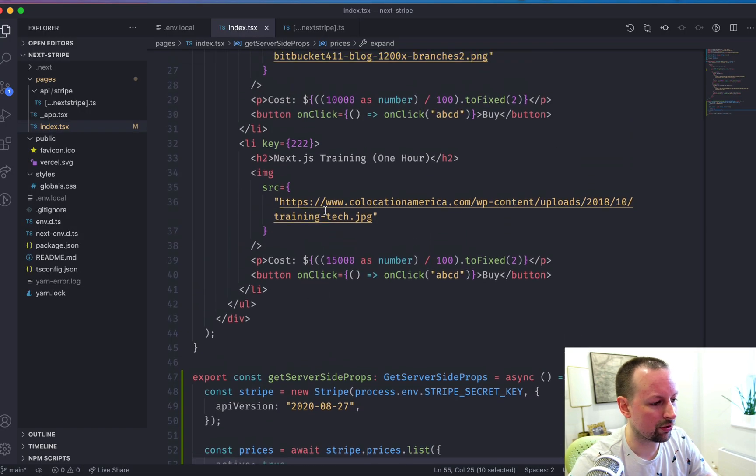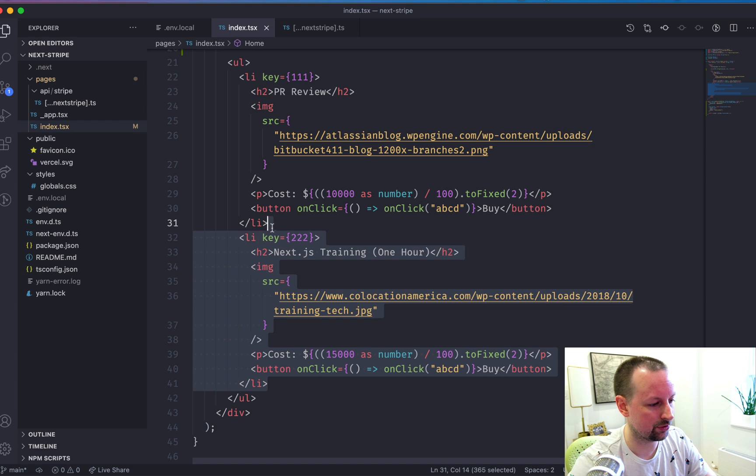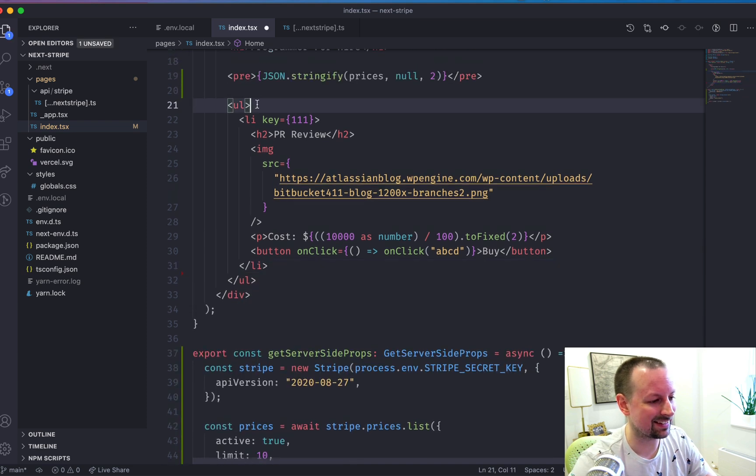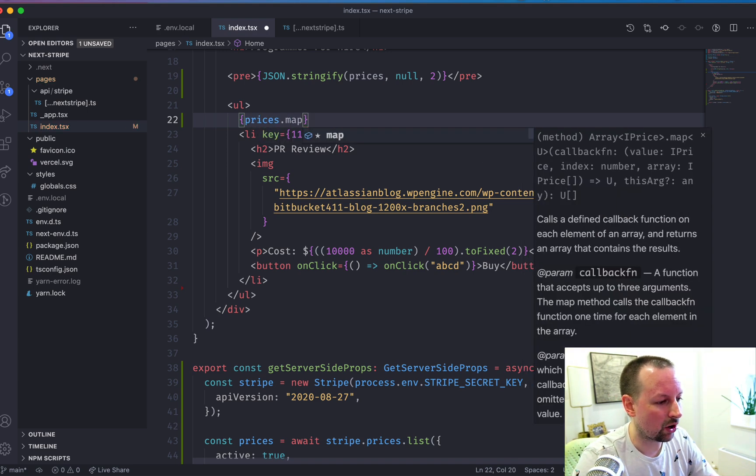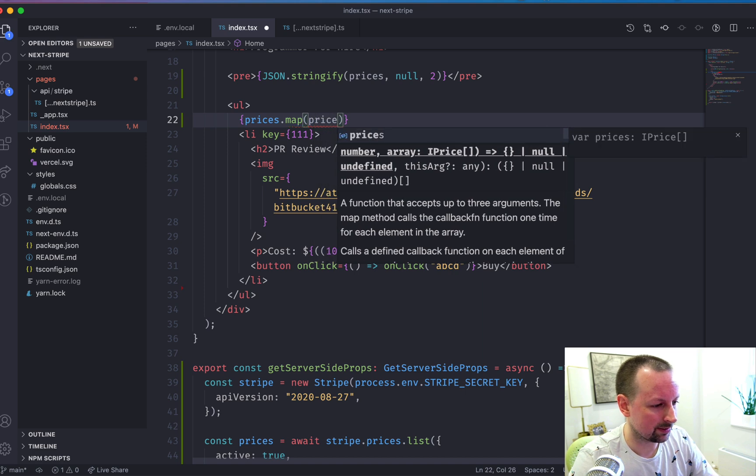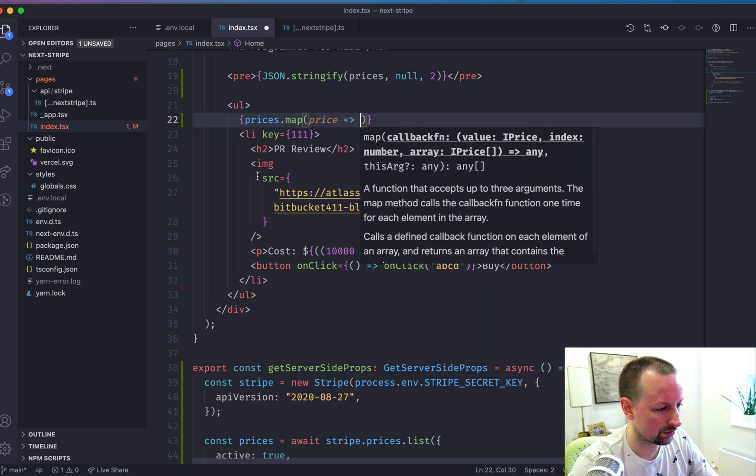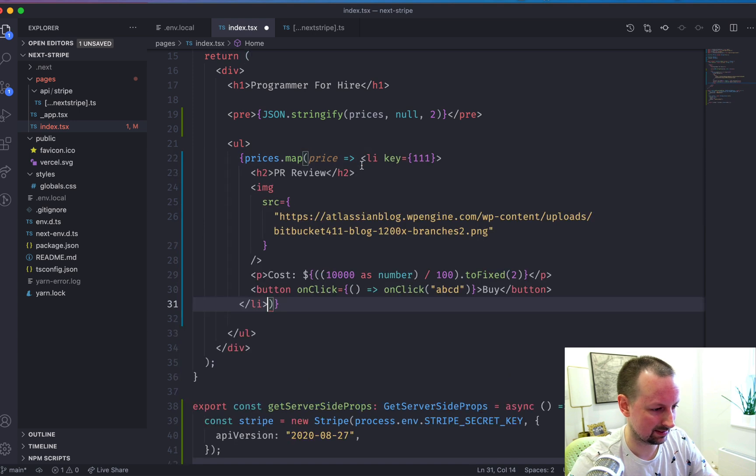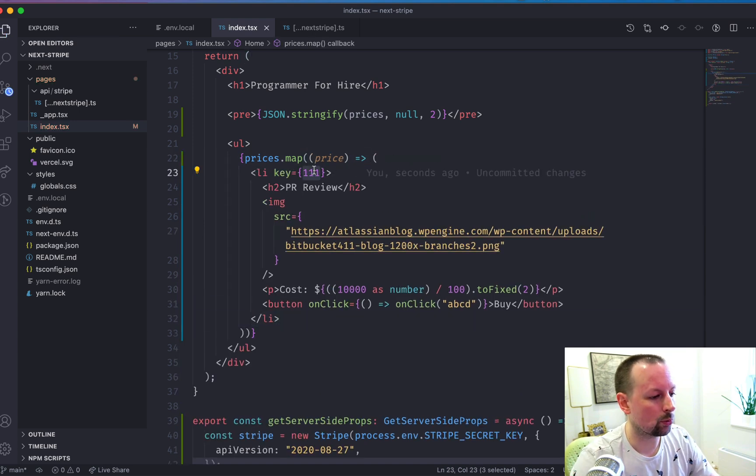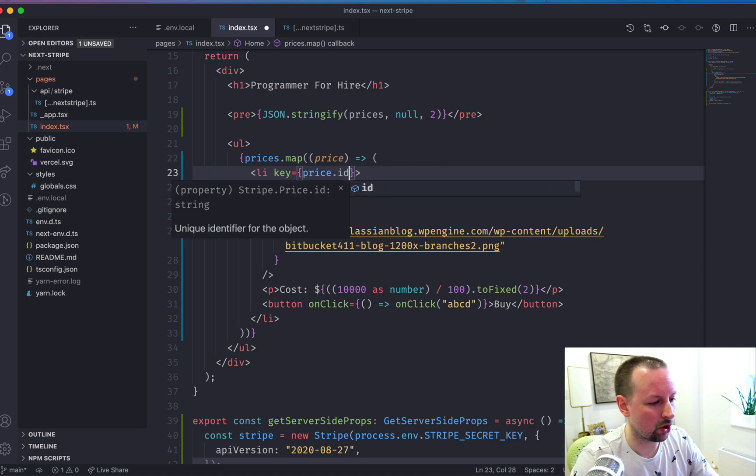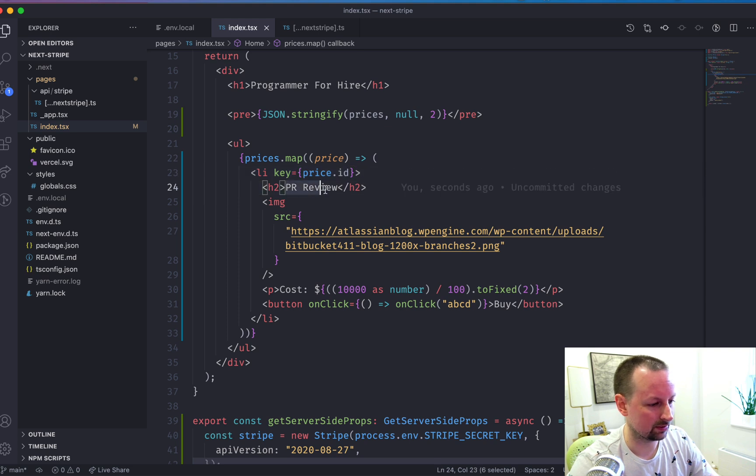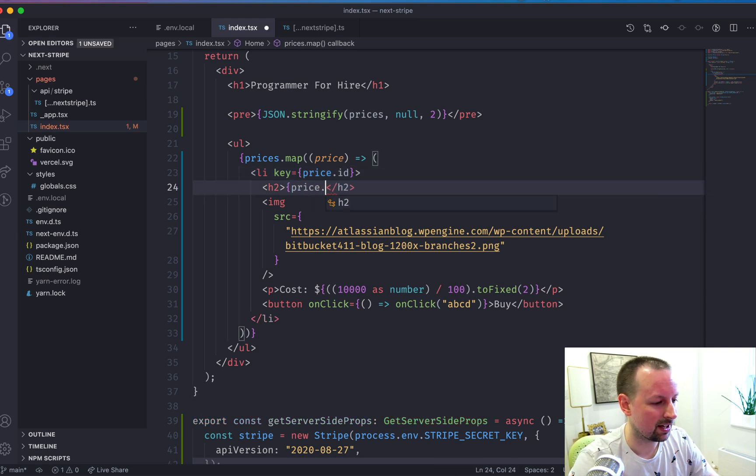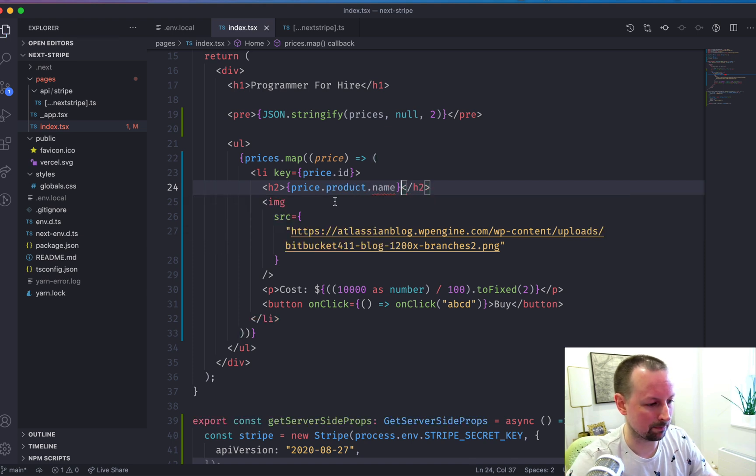So with our data in place, why don't we get rid of this dummy stuff here and instead iterate over each of the prices and render them out on the screen? So we're going to say prices dot map and each one will be a price. And then what it's going to return is this LI just like that. So we'll swap out the key to be price dot ID. And then we need this title here. So what we're going to do is we're going to say price dot product. And remember it was dot name.